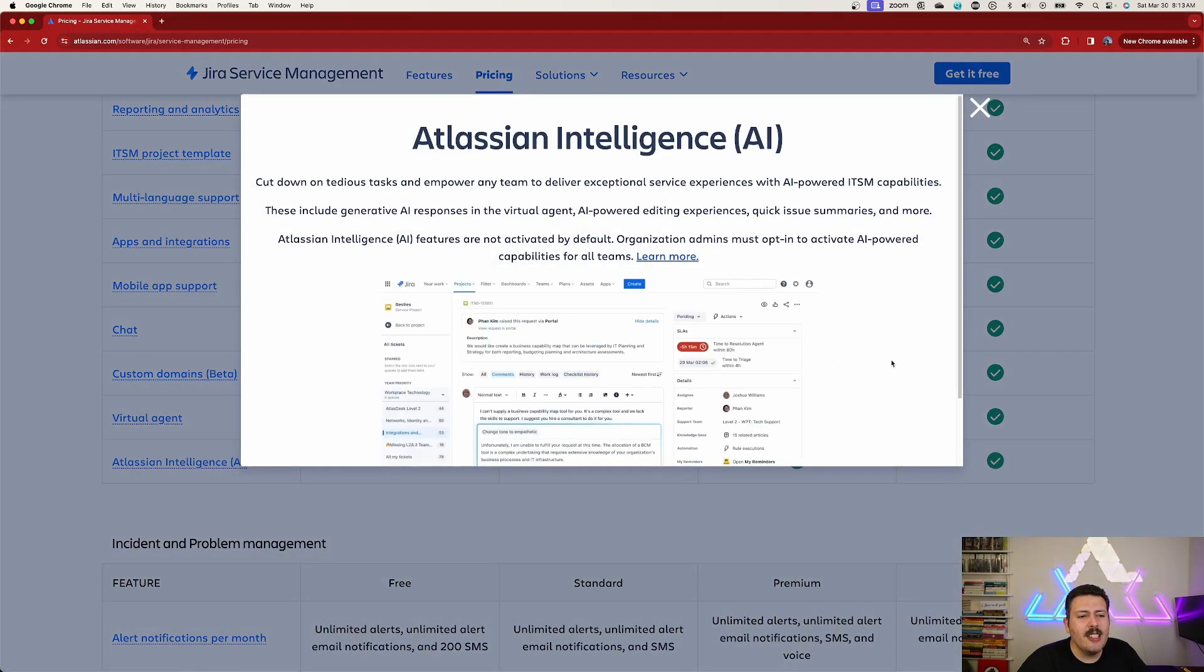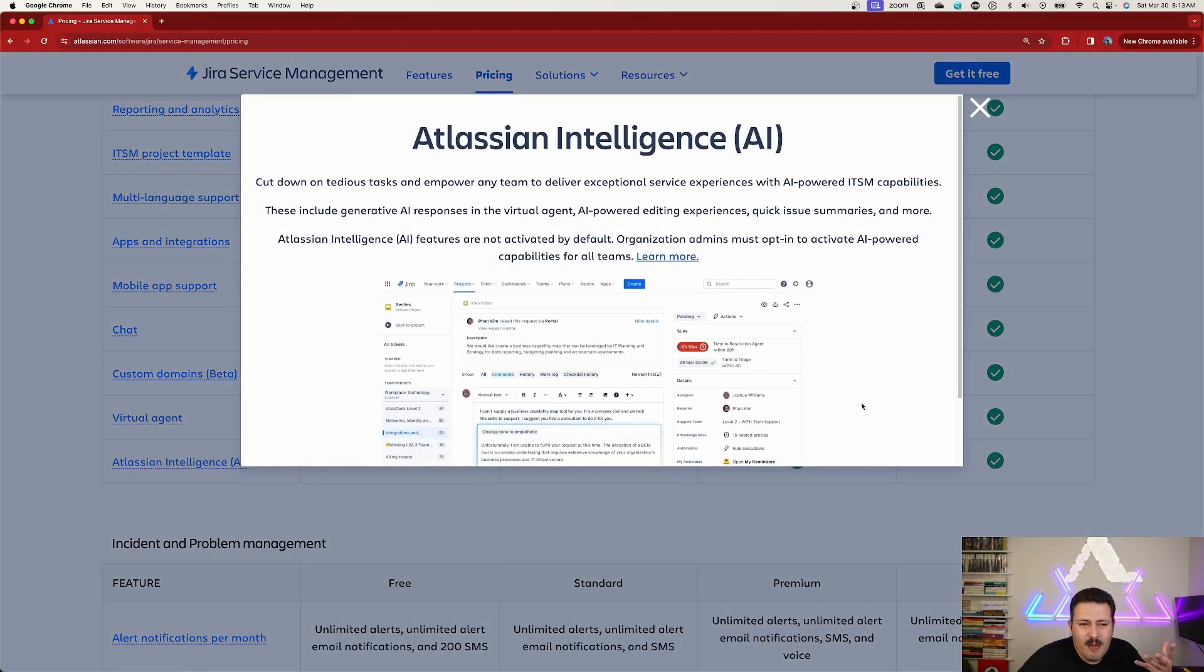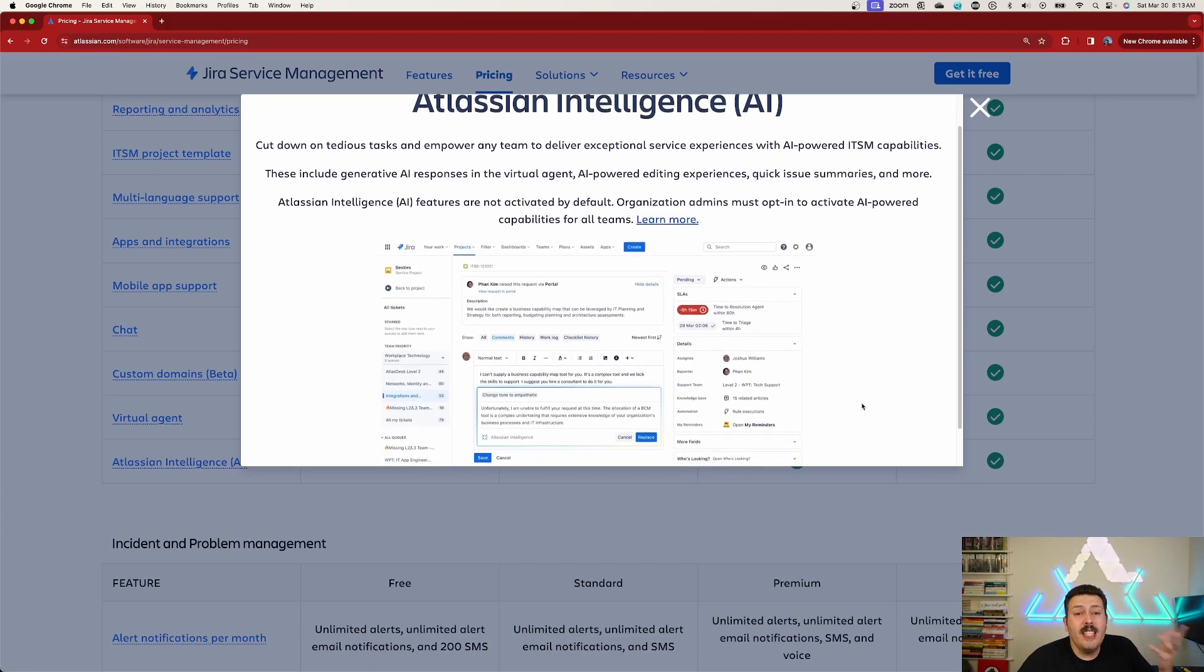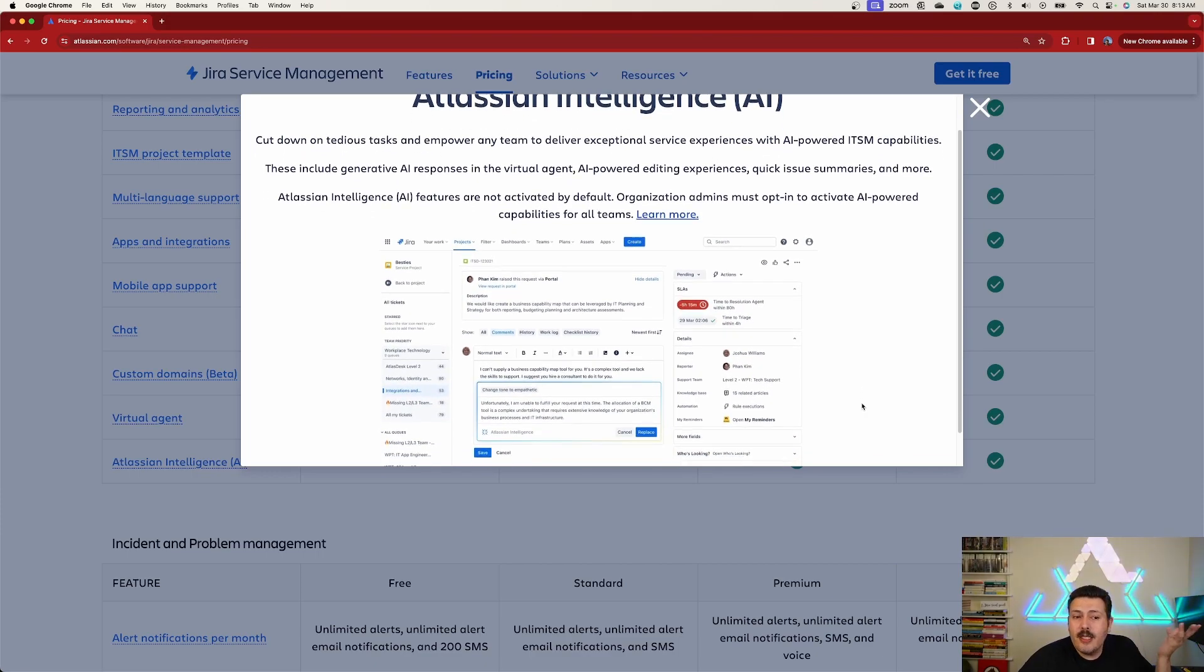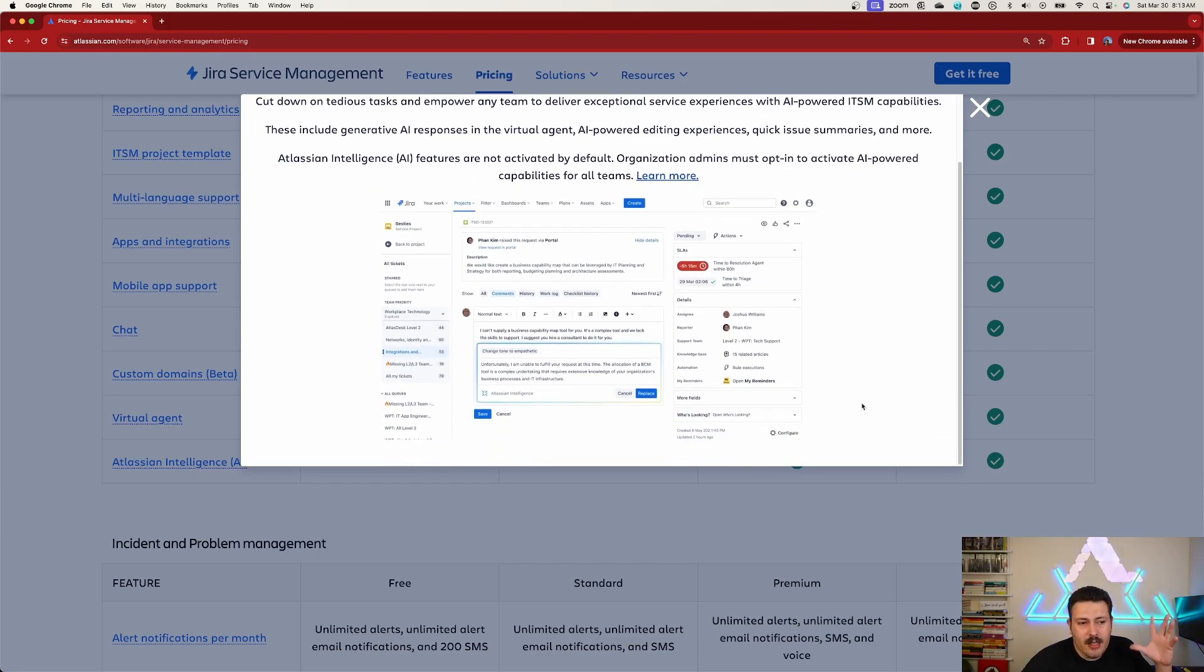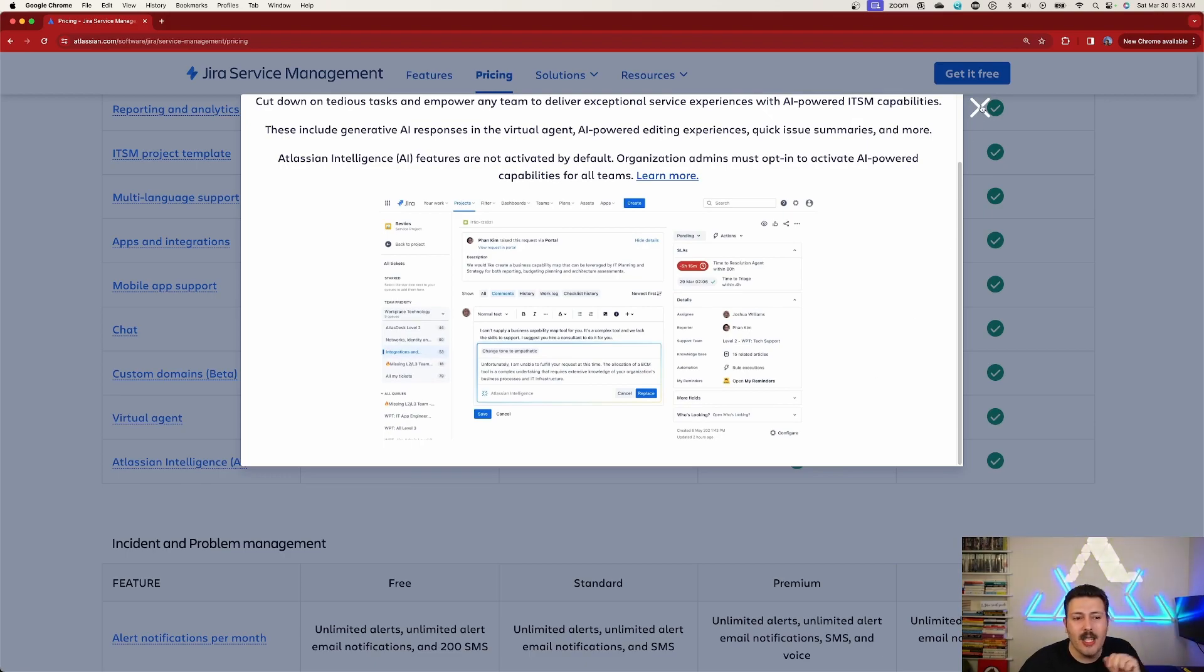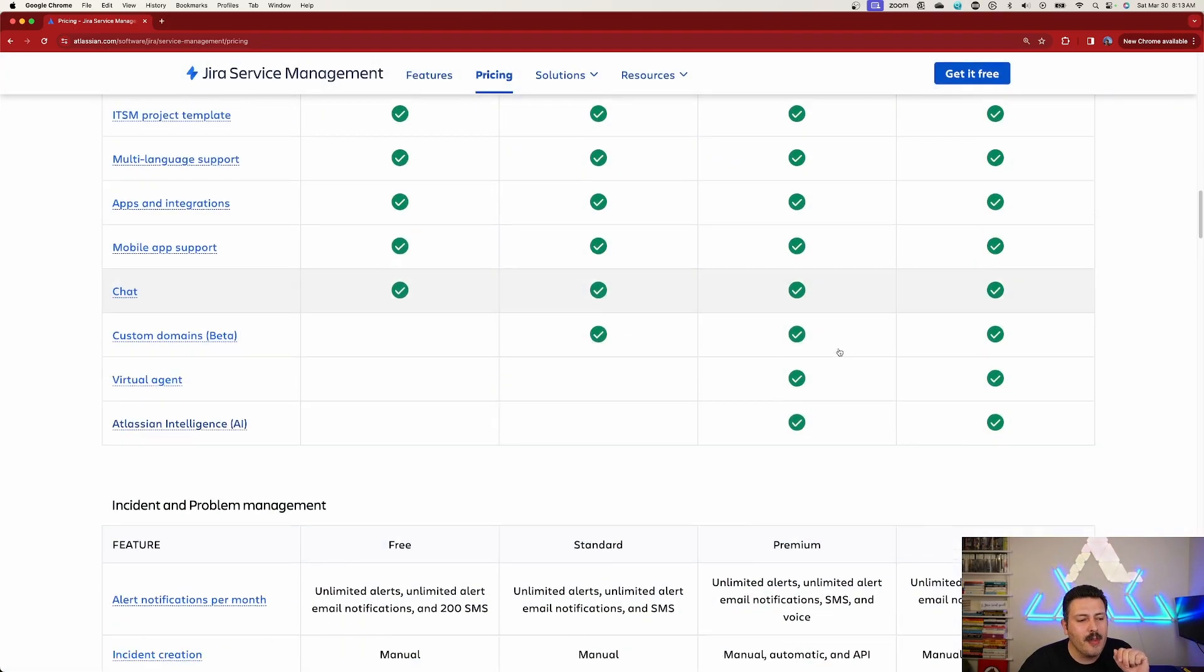And then we get the Atlassian Intelligence, which again is more of a gimmick in my opinion. It's not the coolest feature. It's neat. It does AI and it's got some novelty to it, but it's not worth more than 2x the price for AI. Let me tell you that much. It's not saving you that much time.